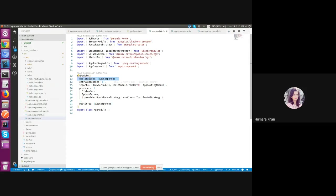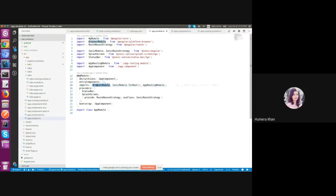Declarations are used to declare the components, directives, pipes that belongs to the current module. Then we also have import array in the module. Here we can import another module. It's a module that unlocks certain features that will be used in our application and also required to start the angular app correctly. That is the browser module.